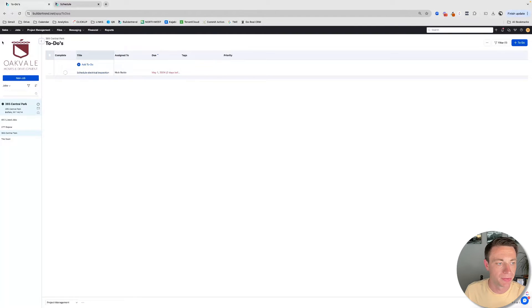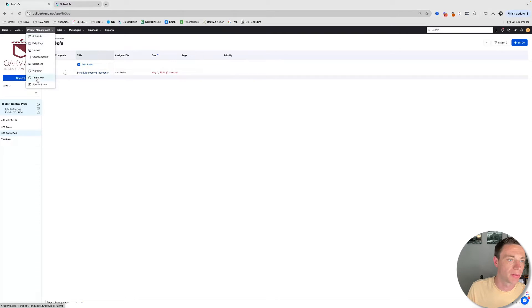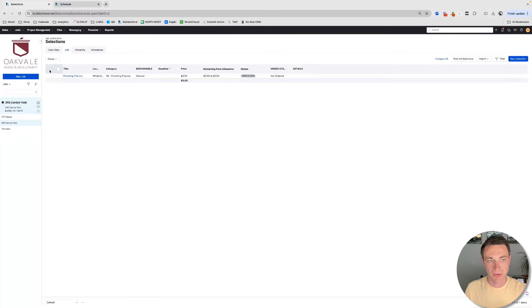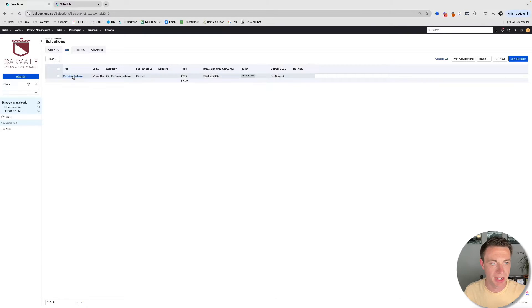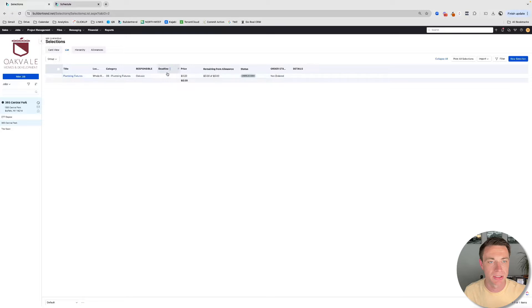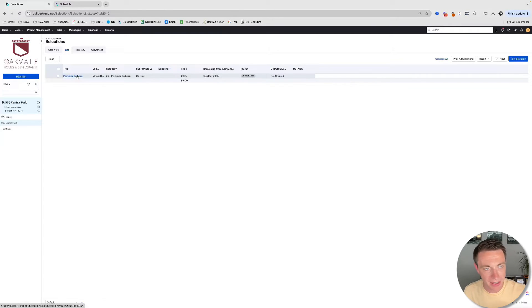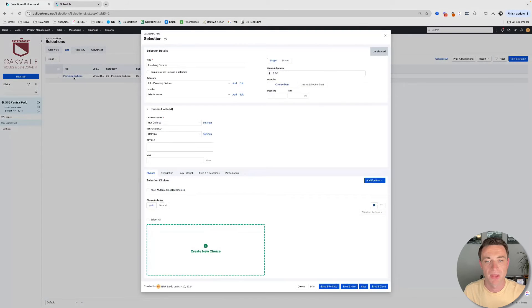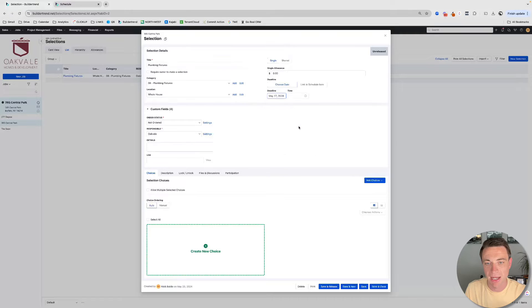Another thing we can do is we can make selections dependent on the schedule. If I look at my selections here, this is really great for helping a customer or yourself, your internal team, prioritize what selections we need to make and what time in setting deadlines. Try not to leave these blank. Try to have them. Even if you edit them and adjust them, try to have a deadline in there. So again, I can put a date. I can say, I need your plumbing fixtures selected by this date.